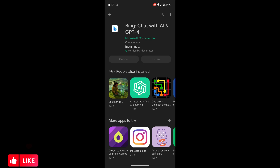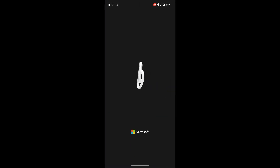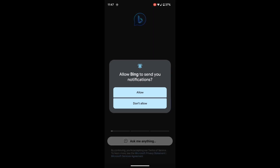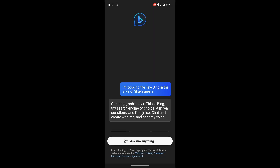Once the app is downloaded, you can open it up. You can see Bing Chat is now open and you can choose to allow notifications or not.